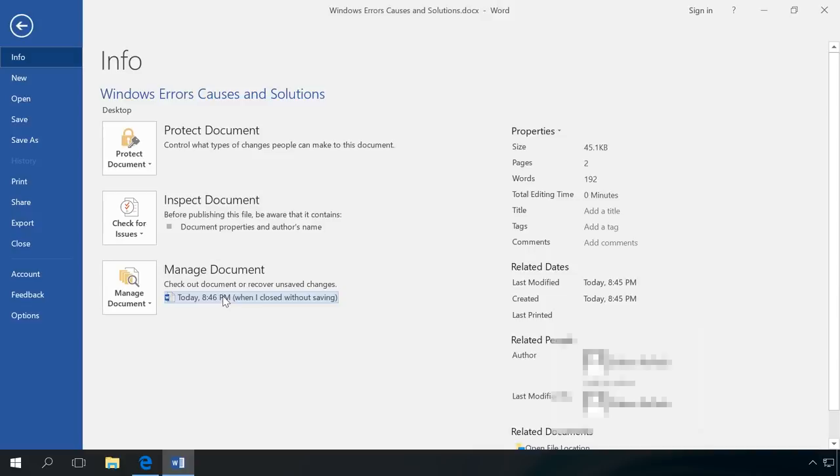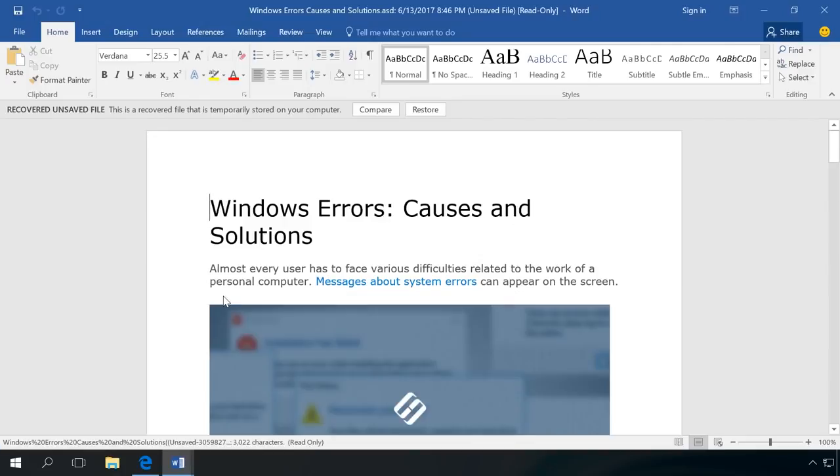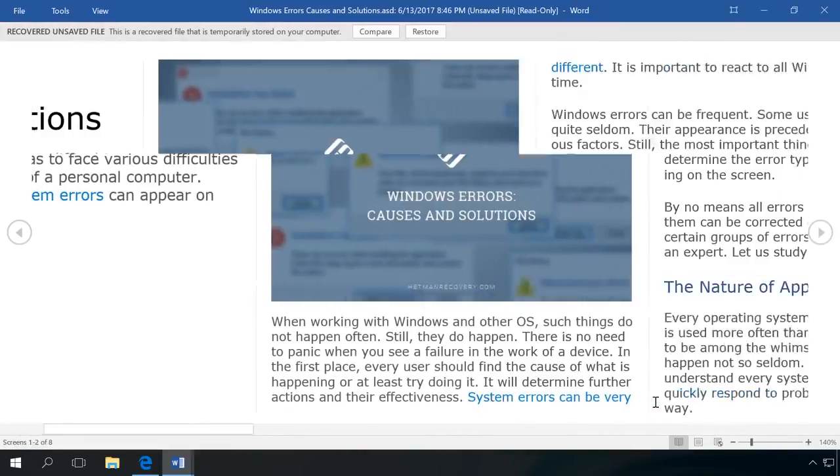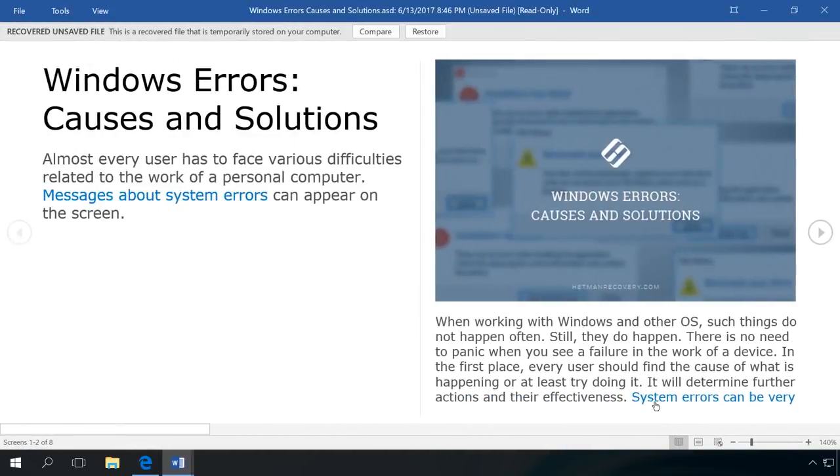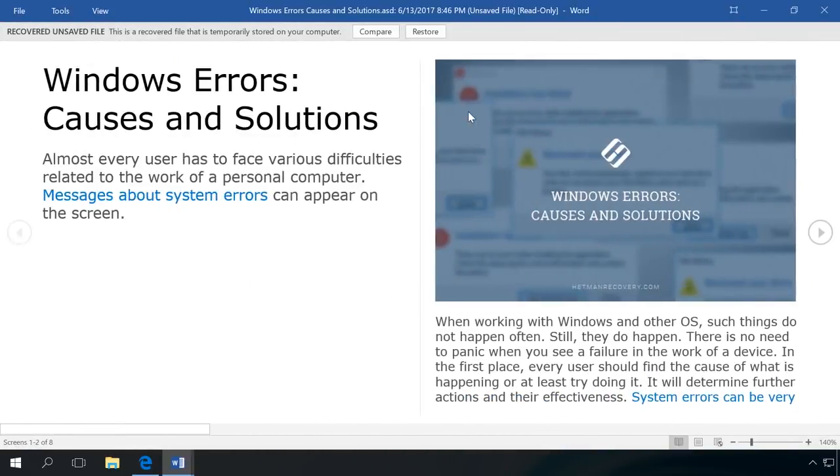If there are several elements on the list and you don't know which one to save, then have a look at the date and time when autosaved documents were created. It will help you to understand which file to recover. If you see several versions of the same file, it may be better to open the latest one because it is likely to have the last changes. I click on it and I can see it is the actual unsaved version of the document. Click Restore.